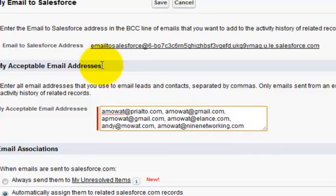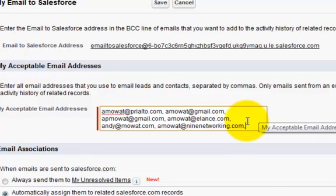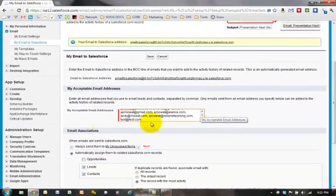So in the My Acceptable Email Addresses form, put in the email address you'll be sending from. In this case, we'll put test@test.com.